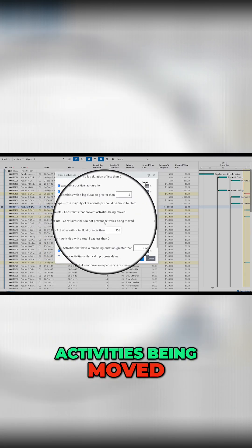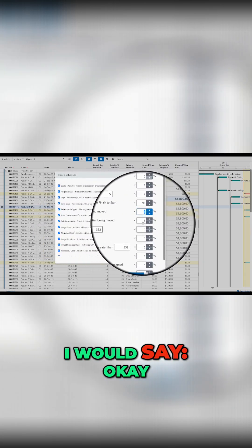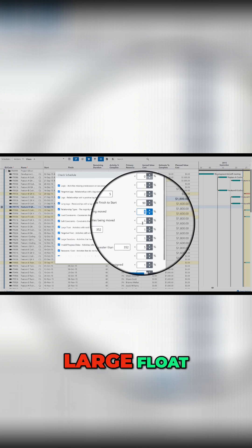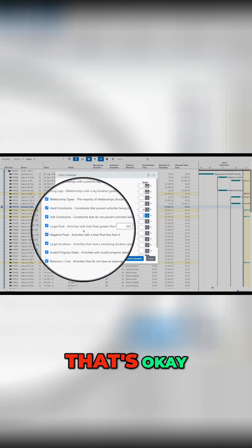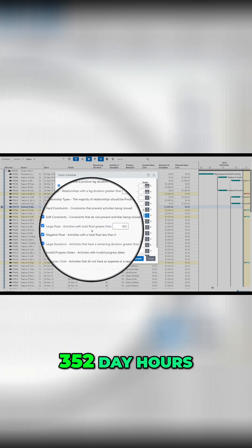Constraints that don't prevent activities being moved, 5% I will say okay. Large float, that's okay.